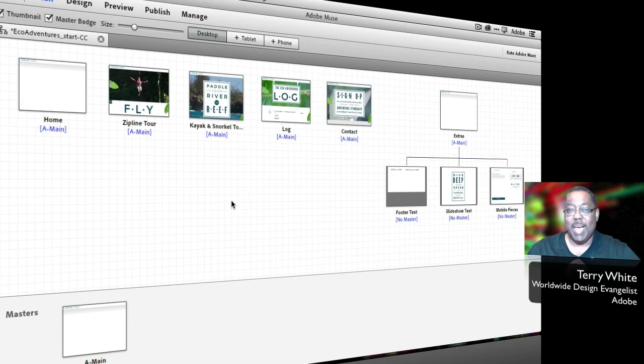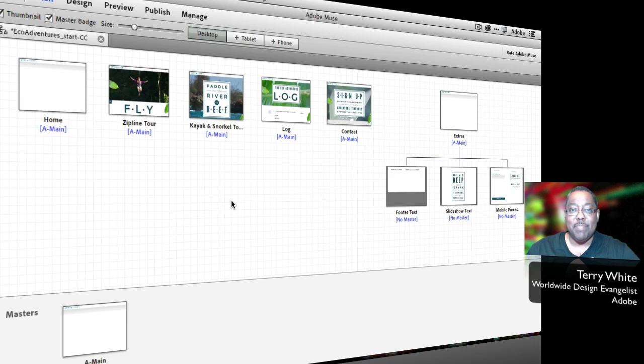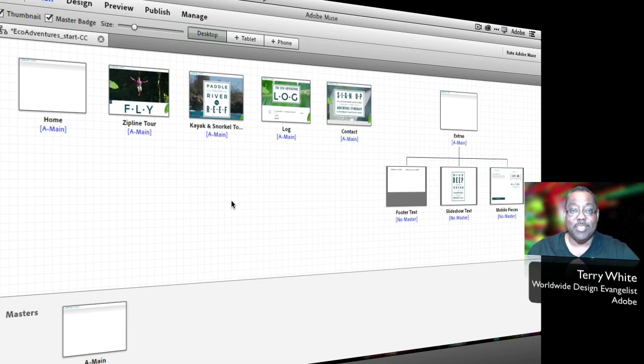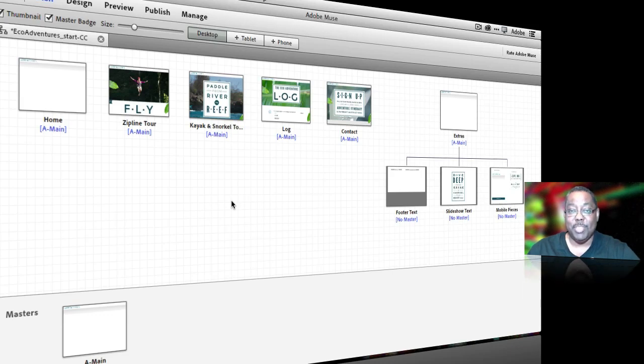Now you might be asking, well what's a hero slideshow? Well if you've been to any of the major brand websites these days, chances are you've encountered a hero slideshow.